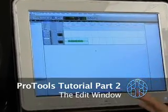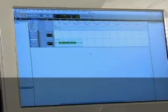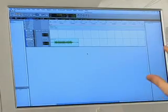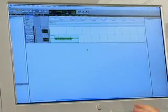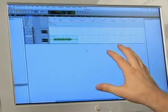There are two main windows, as we discussed in the first section: the edit window and the mix window. We're going to concentrate on the edit window.